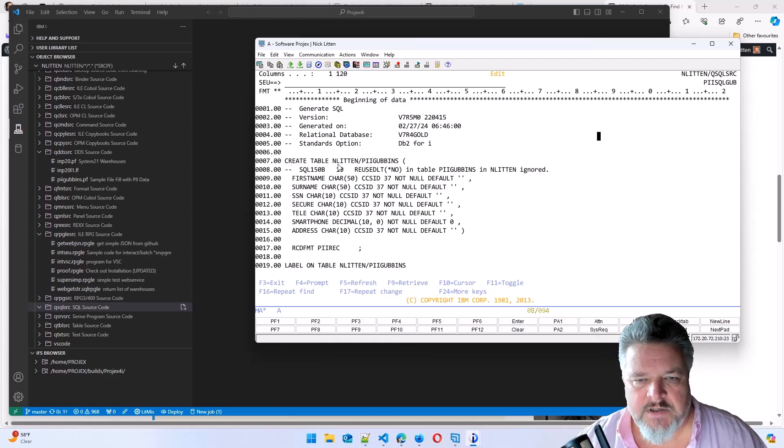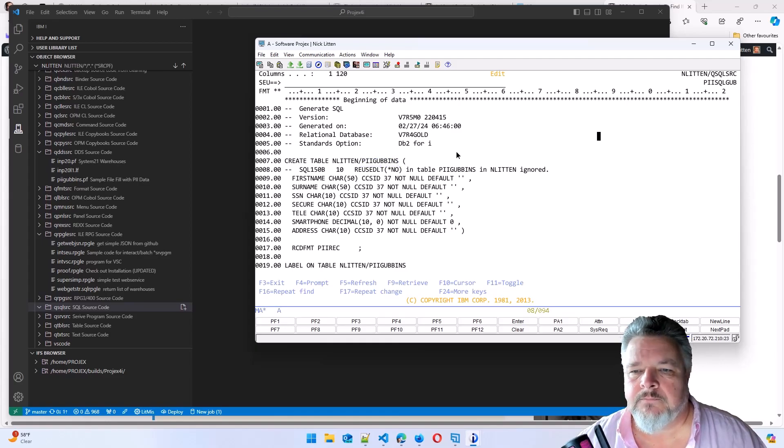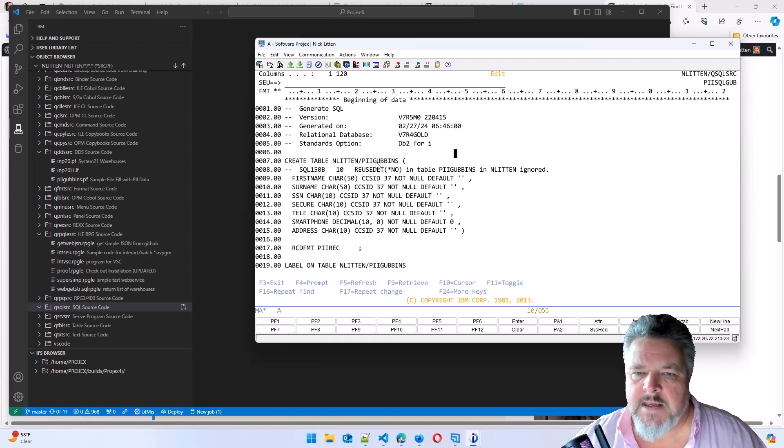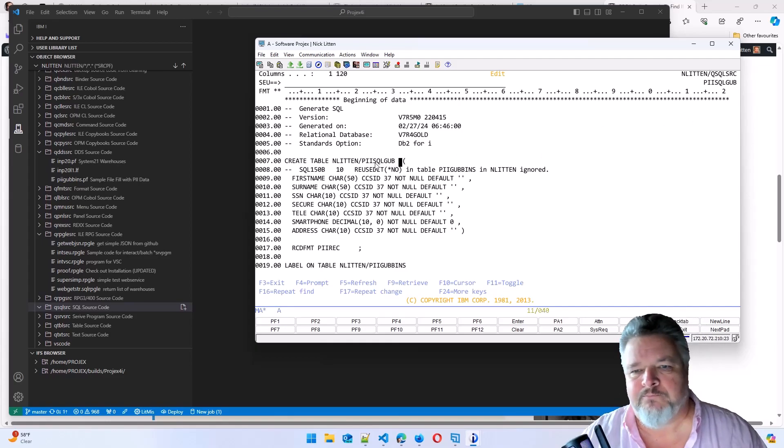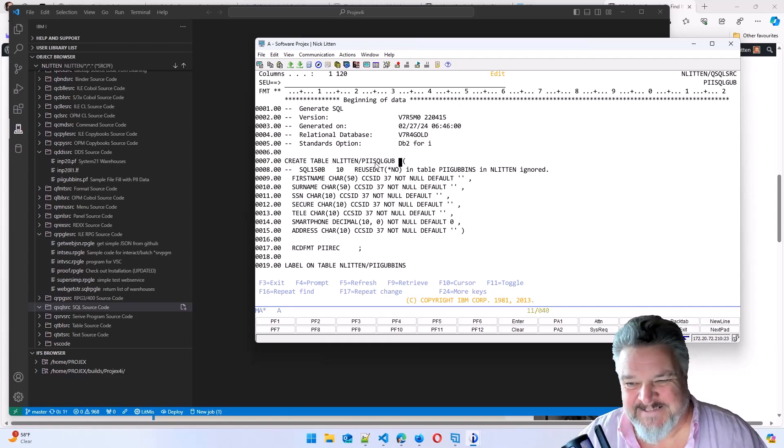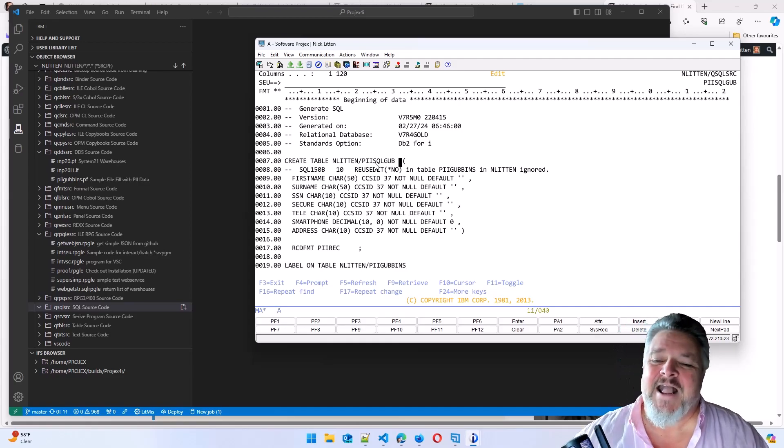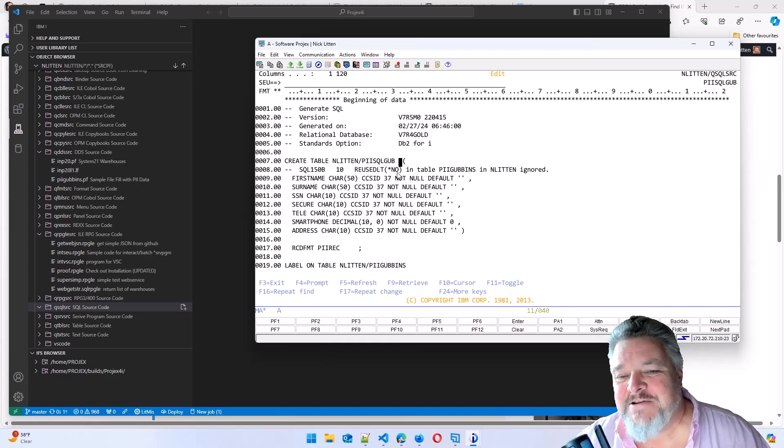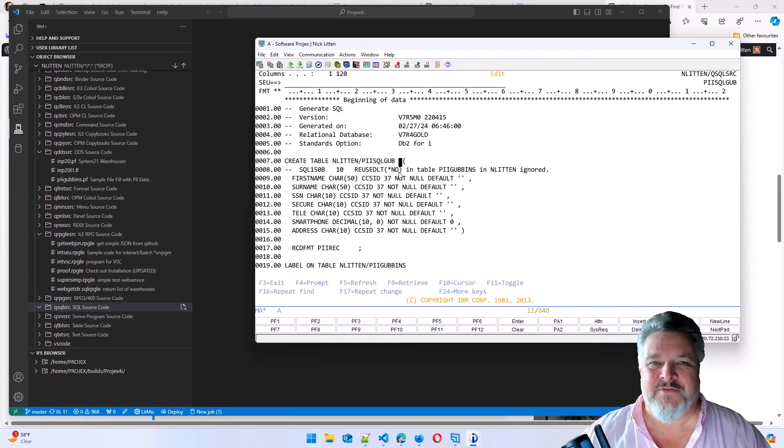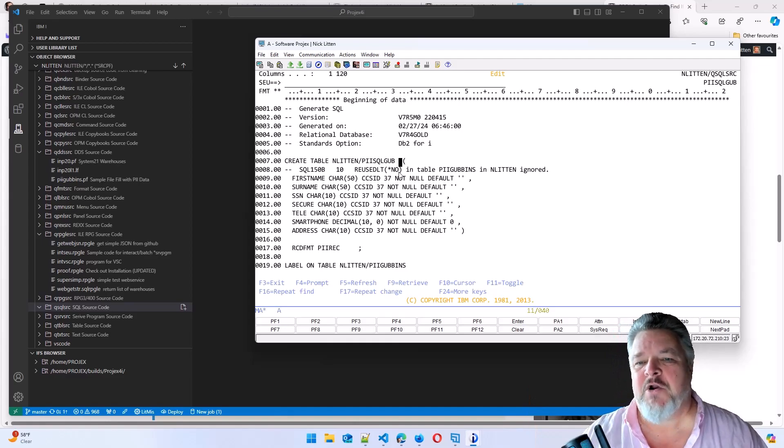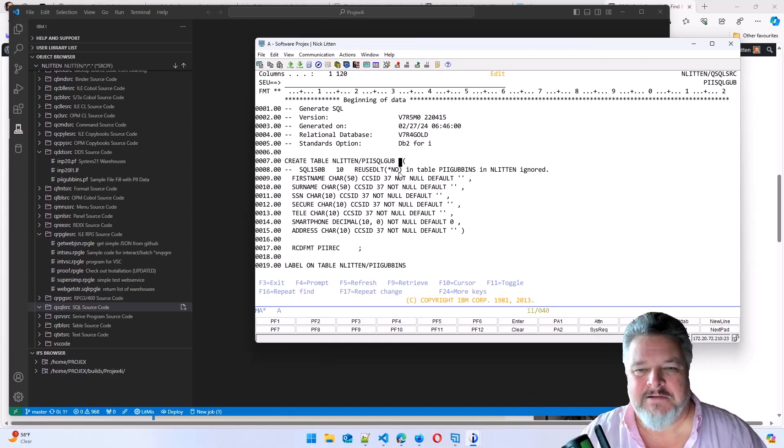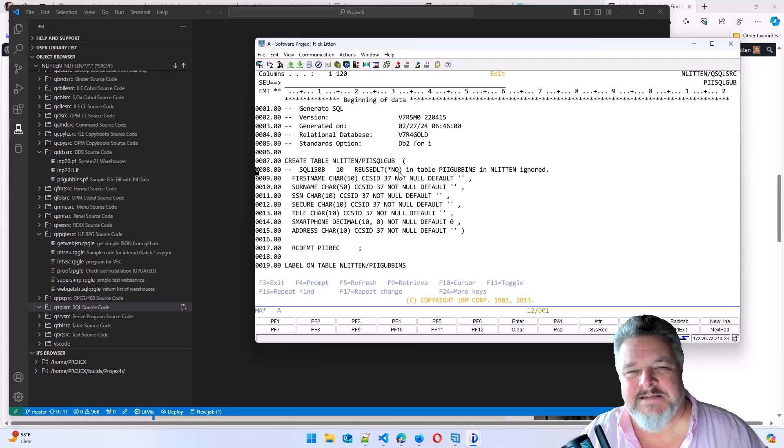It could tell me that I'm doing a create table called PII gubbins. But I'm going to call it PII SQL gubb. It tells me that the reuse delete no parameter on the physical file, there is no equivalent of that in SQL. So it just says it ignores it. So it puts a comment in there saying I'm ignoring the reuse because we're going to reuse anyway.